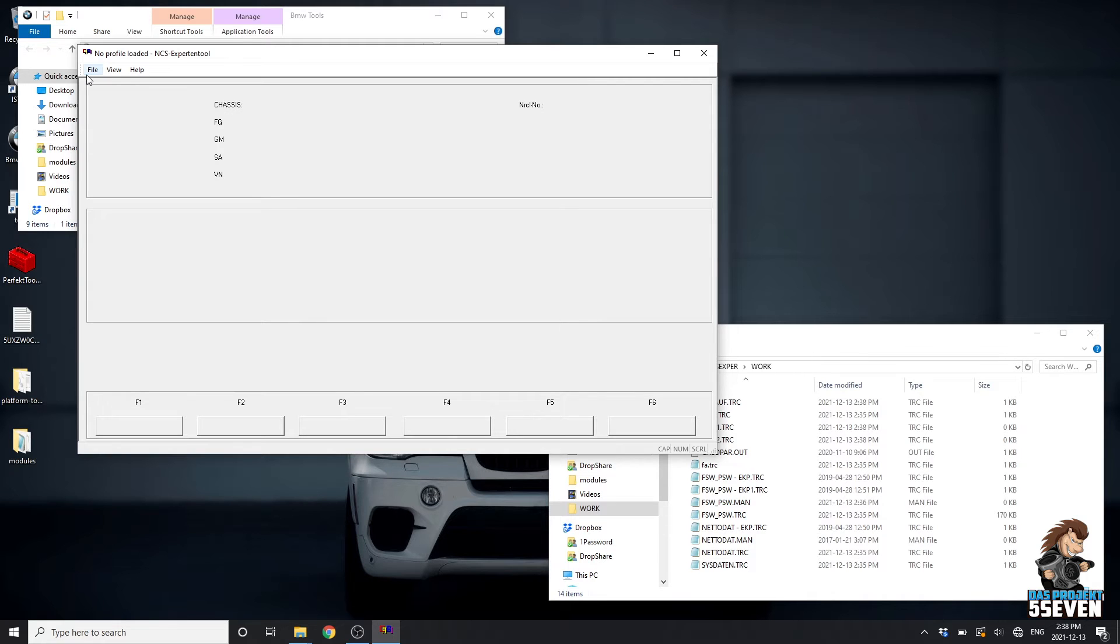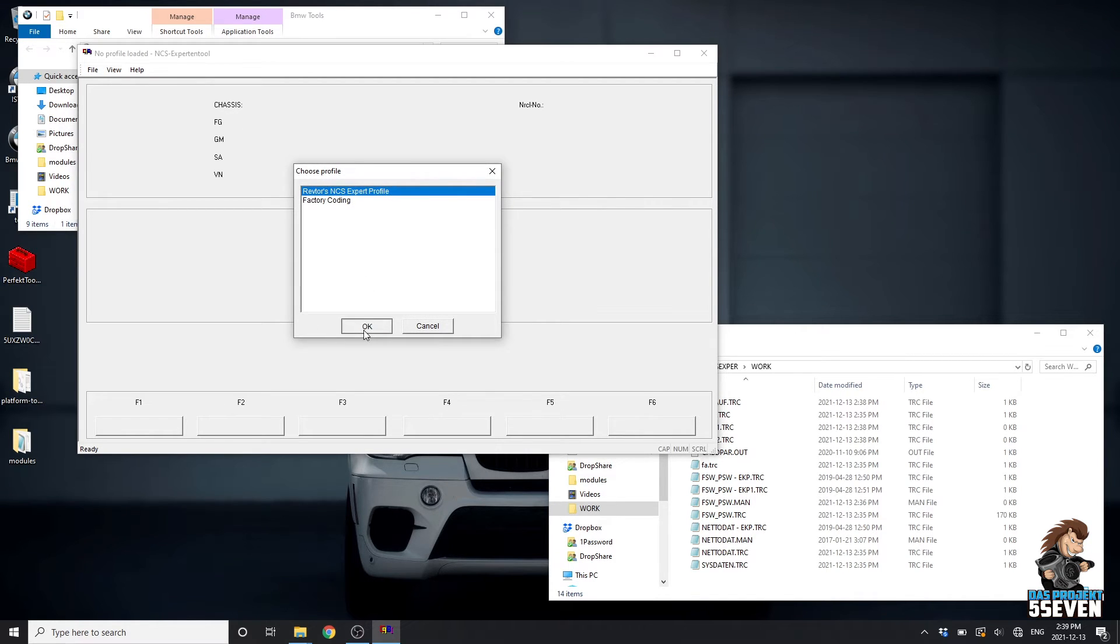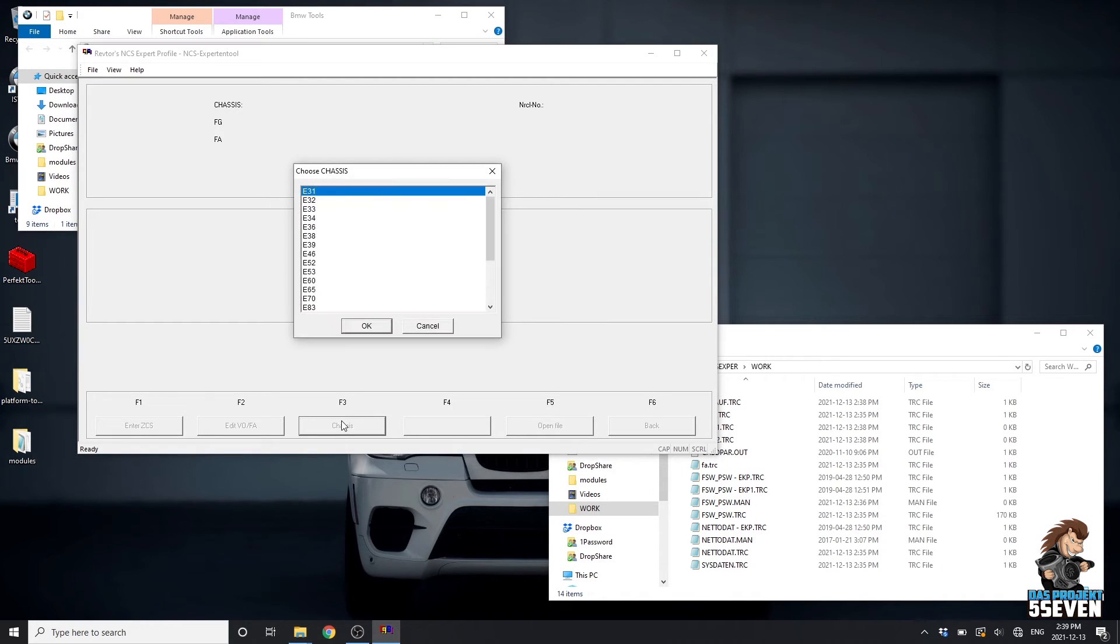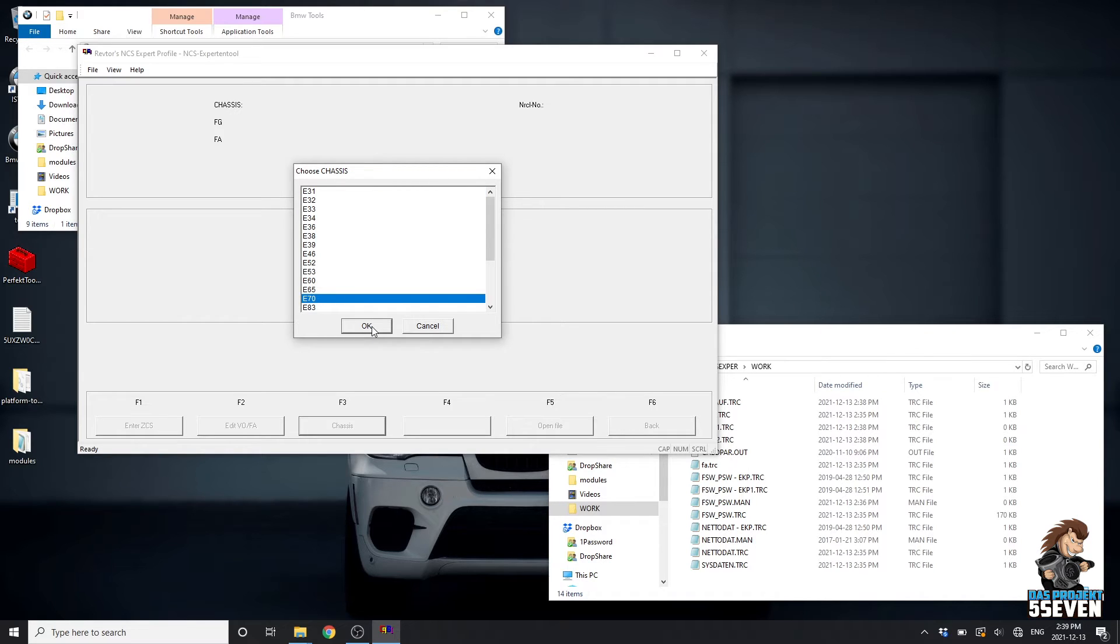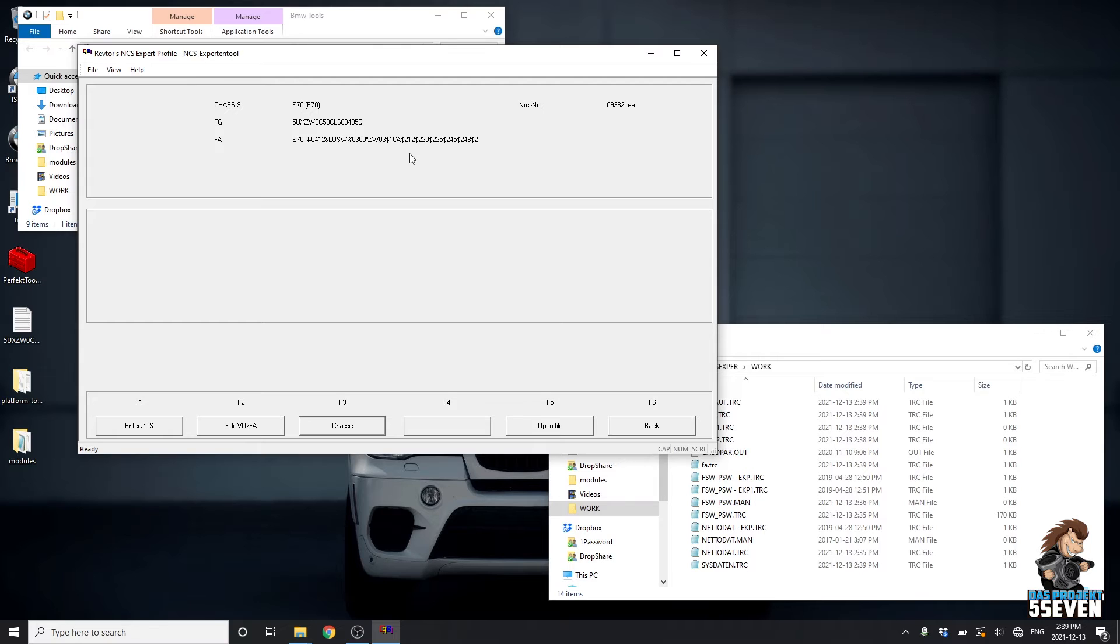We'll come into NCS Expert, Load Profile, Load Raptors NCS Expert Profile. We're going to go Start, Chassis, E70, or whichever one you're on. We're going to read from the CAS. Once it's done reading from the CAS, you'll have these three fields populated, and we'll go back.